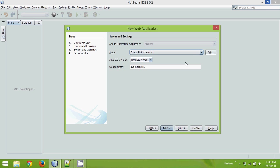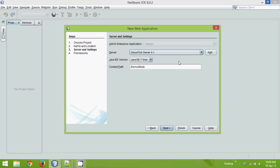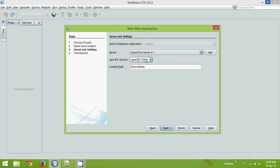Here in the server, we have two options, either we can use Tomcat or GlassFish. You can choose anyone, I'm going for GlassFish here. Java EE version, anything above 5 will do here, and then we'll click on next.